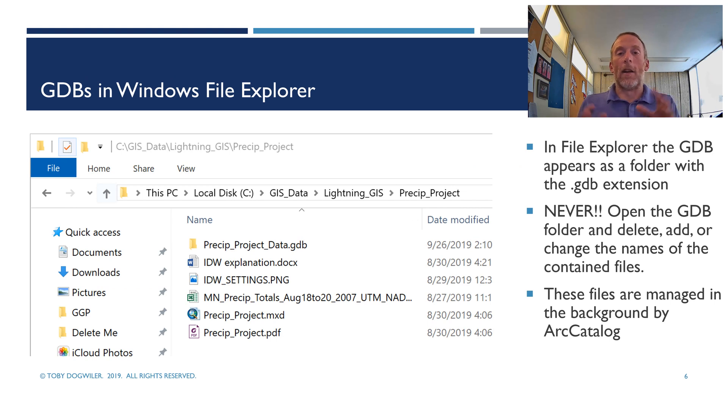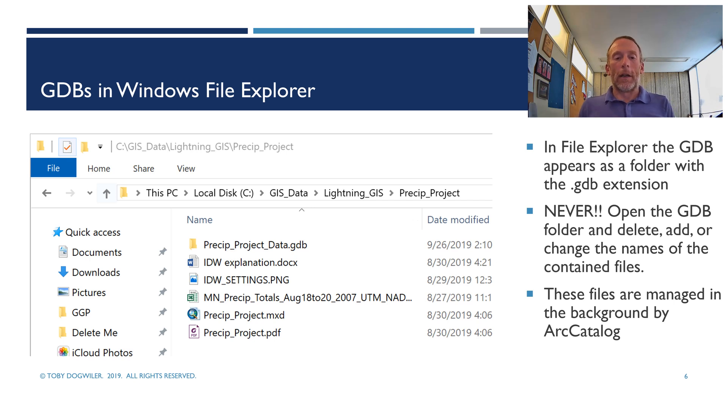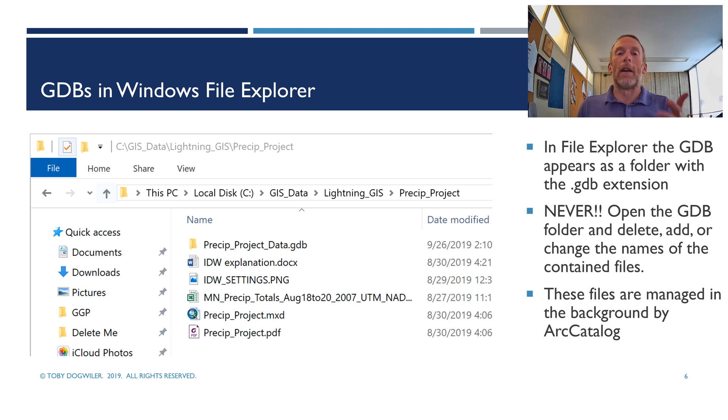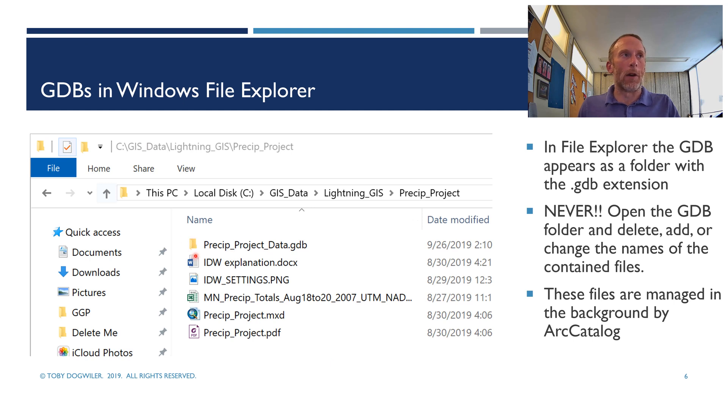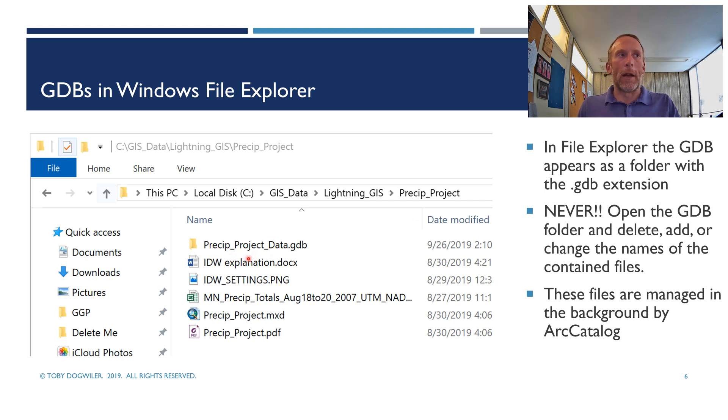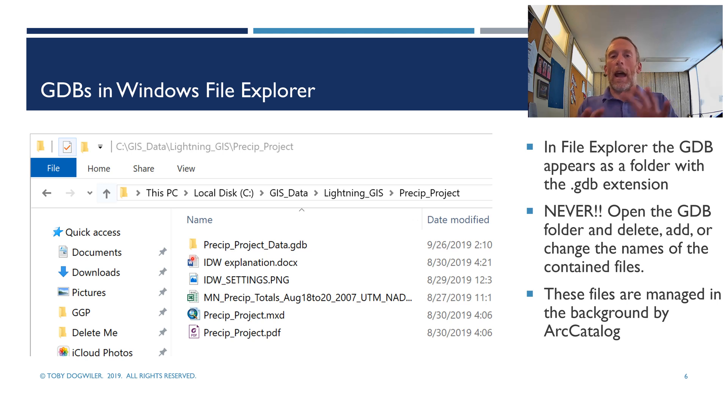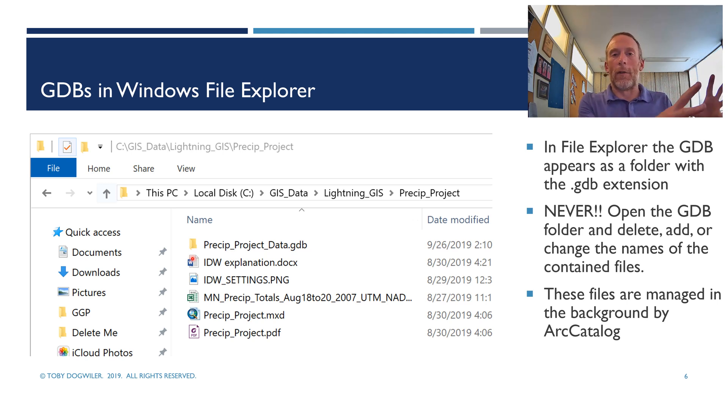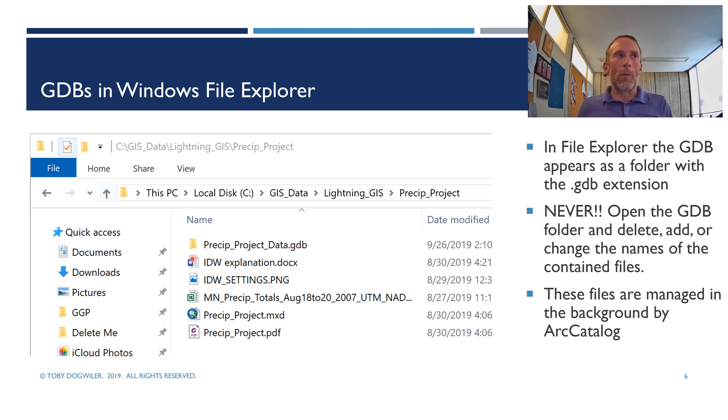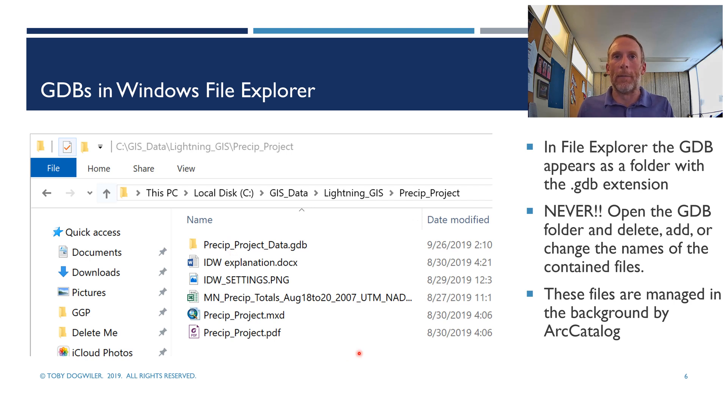All right. Now, I said only ever interact with geodatabases within Arc Catalog. But I do want to show you what a geodatabase looks like in Windows Explorer because you're going to see them there, and I want you to understand what you're seeing. Okay, so a geodatabase in Windows File Explorer looks like a folder, so it's got the yellow folder icon, and then it's got whatever the name of the geodatabase is. That's given when you create the geodatabase, and then a .gdb folder. So this is a geodatabase in what it looks like out in the Wild West area of your computer on your hard drive. So never open this folder. Never double-click on this folder and open it up and do anything to the files that are in it. The files that are in that folder are managed in the background by Arc Catalog and Arc Map.